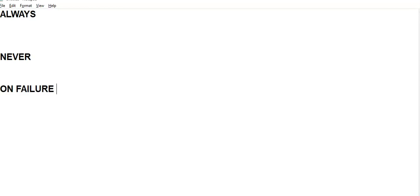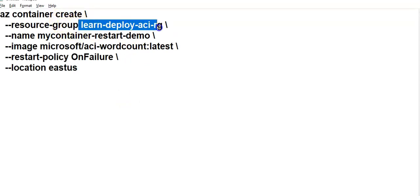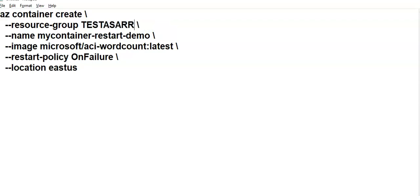To see the restart policy in action, we will create a container instance. If you want to create a container instance with a restart policy, you can do this. I'm going to specify this - I'm creating a new container and I'm specifying the restart policy which is On Failure.